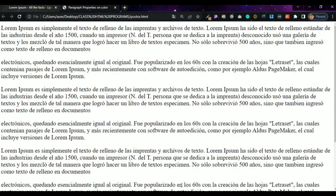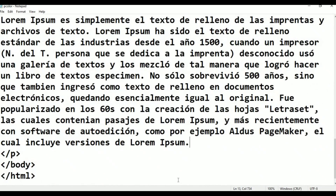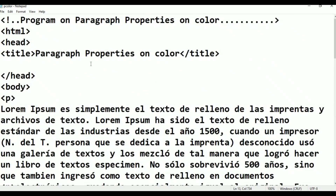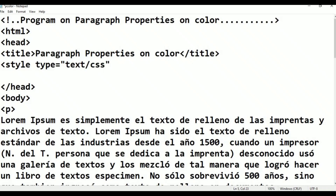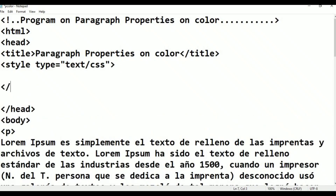This paragraph has the color property. Now we will see the styles. In the head section, we add the style tag: style type equal to text/css, double quotation. Inside the style, paragraph close, then style close.